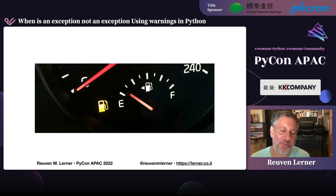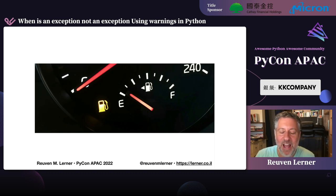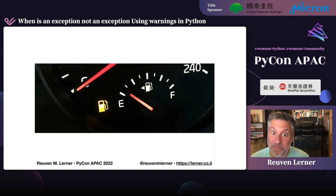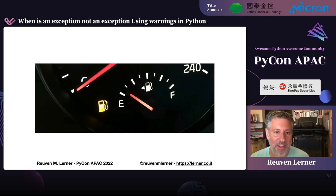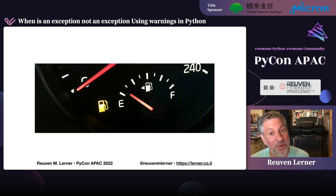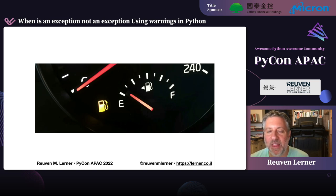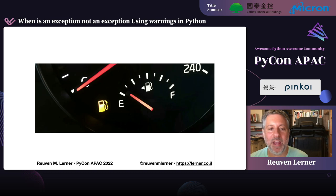And then you know what happens? That's right — this yellow light goes on. If you've never seen this yellow light go on, I promise you, you are better off. But this yellow light, scary and annoying and frustrating as it is, is actually a good thing. Because you wouldn't want the car just to run out of gas on the side of the road. You want some sort of warning — you want to know when things are about to go wrong, when if you don't take action, there could be a real catastrophe.